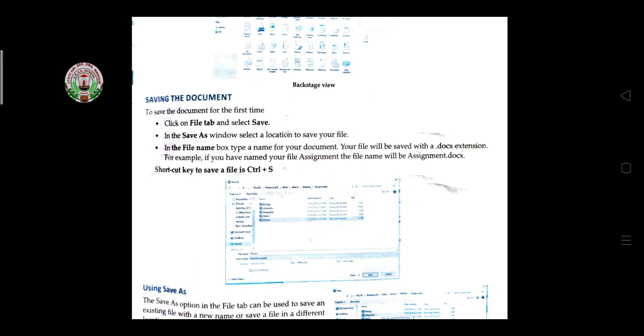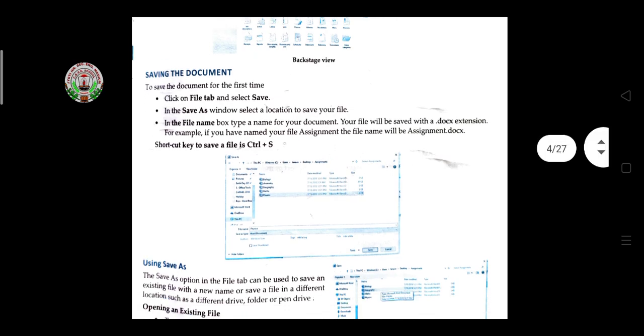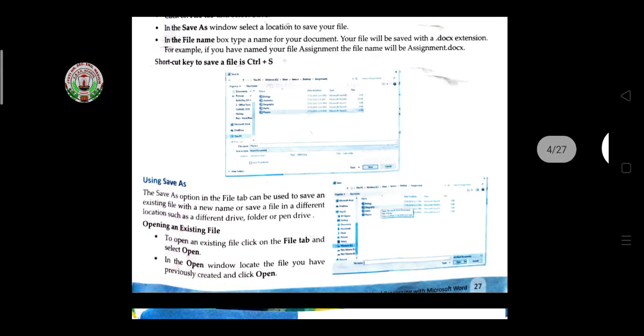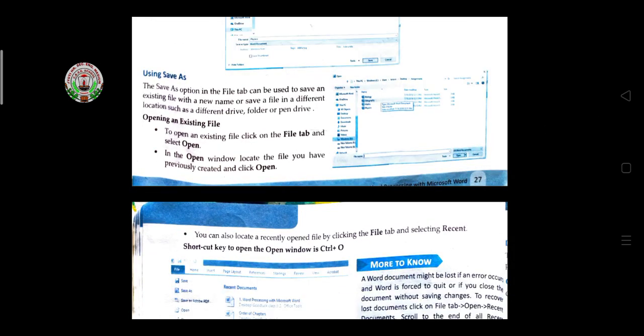The shortcut key for the Save option is Ctrl+S. If you press Ctrl+S on the keyboard, the save window will immediately appear. The Save As option in the File menu can also be used to save a file.